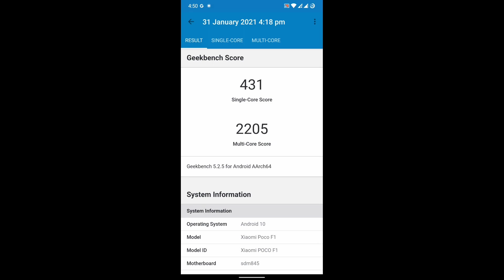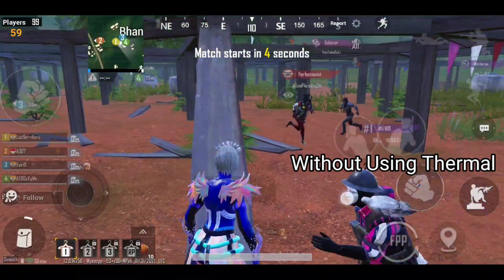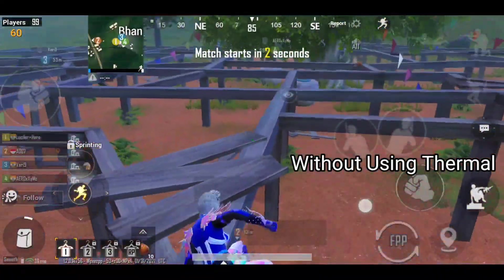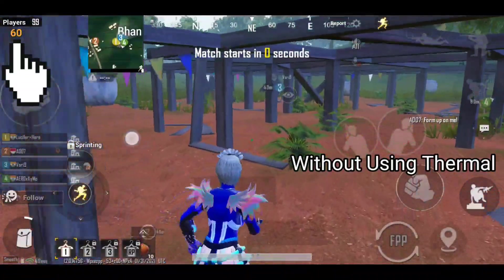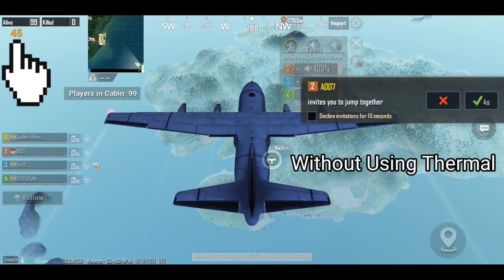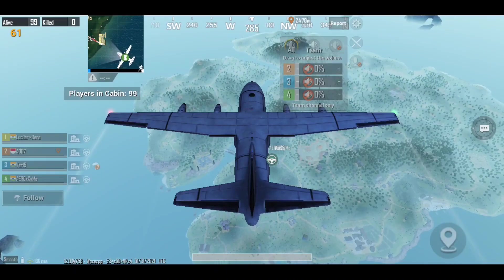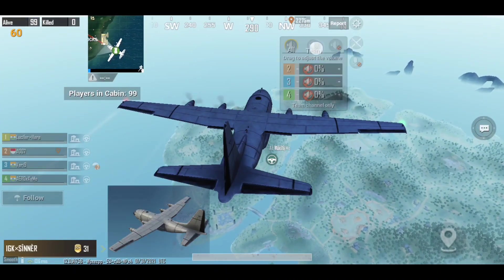So guys, let's move to our PUBG review gameplay. So guys, in this video I did not use any thermal and the FPS meter is at top left corner as you can see. So let's see how much FPS it drops in hot drop location.